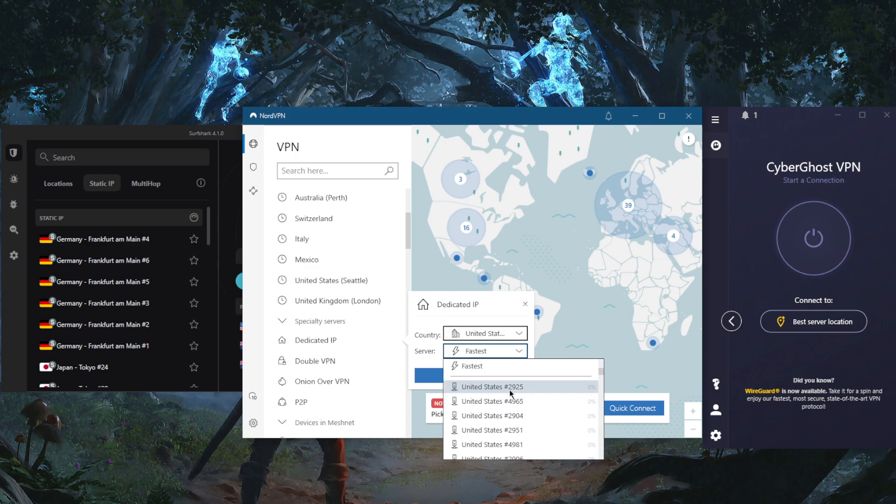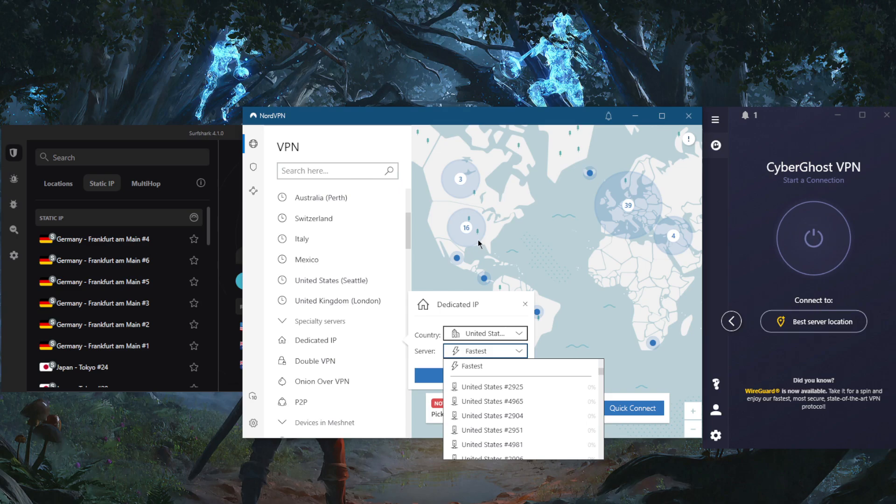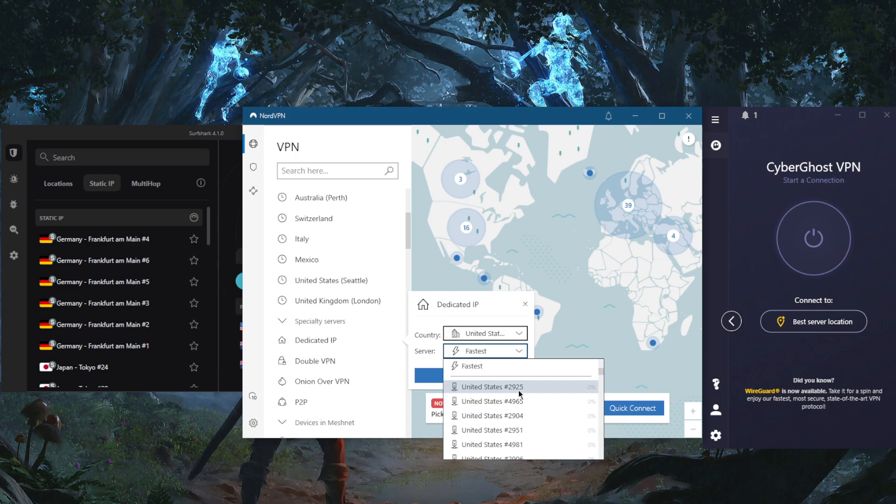And the thing about these dedicated IPs is that unlike the dynamic IPs with the regular servers, which are ever changing every time you connect and reconnect to the regular servers, with these servers each one of these servers will have the same IP address. So 2925 will have its own IP, and even when you disconnect and reconnect, it will still have the same IP address. And it's the same with, for example, 2904. You will always get the same IP address when you reconnect back to it.